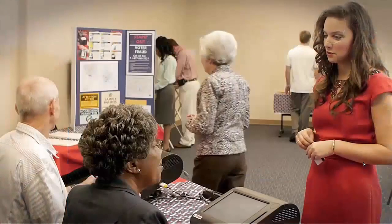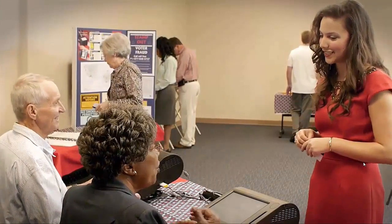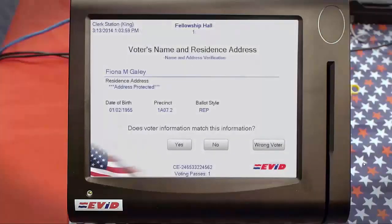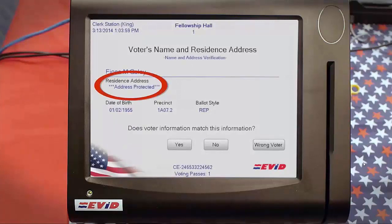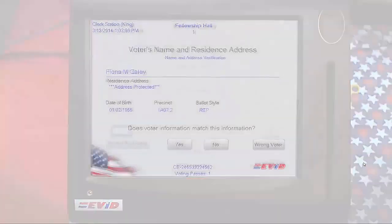But what if the address doesn't match? Here are some scenarios and how you can deal with them. If you see the note "Address Protected" in the Residence field, just proceed with the normal check-in process. It's not necessary for voters with a protected address to provide their address, and you should never say it aloud.